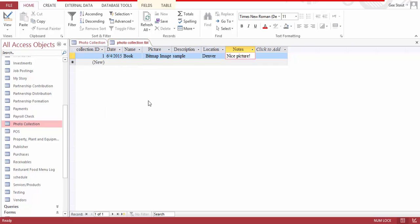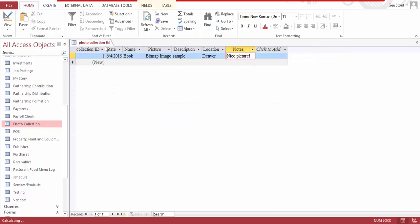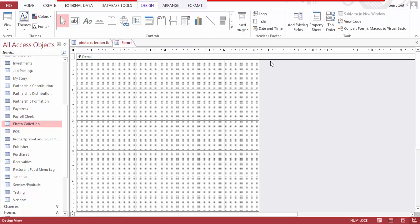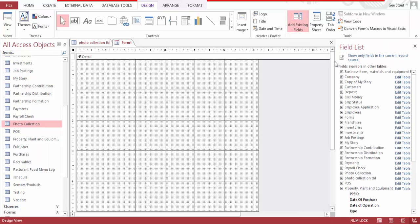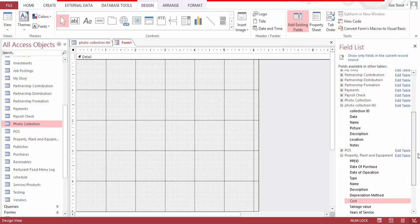I save this. Now we just have it in table form, but if you want to view this there isn't really a good output, so we need an output. Let's save this and go to the form screen — we want to convert this table into a form. So let's go to Form Design and add existing fields, then locate the Photo Collection Table which is right here.